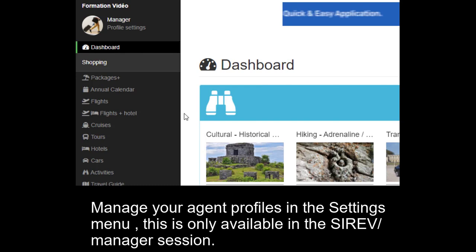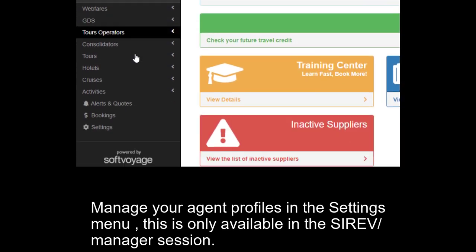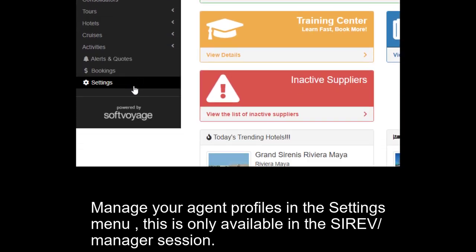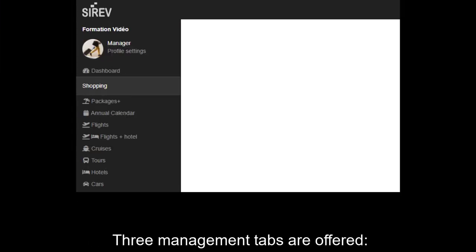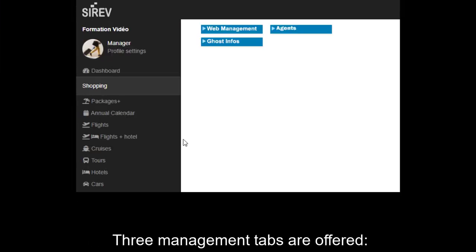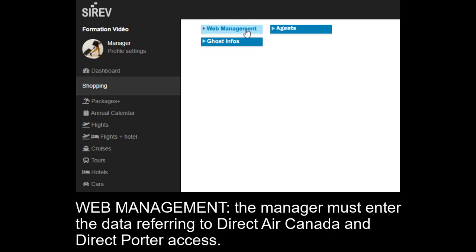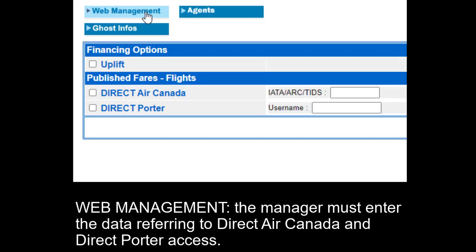Settings. Manage your agent profiles in the Settings menu. This is only available in the Cerev manager session. Three management tabs are offered: Web Management, Agents, and Ghost Infos. Web Management: the manager must enter the data referring to Direct Air Canada and Direct Porter Access.